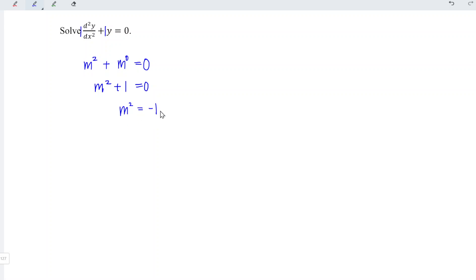Take the square root of both sides. We have m is equal to plus minus square root of negative one, which is i. And this can be expressed in terms of p plus minus qi.